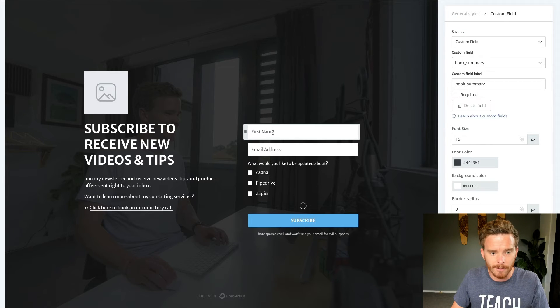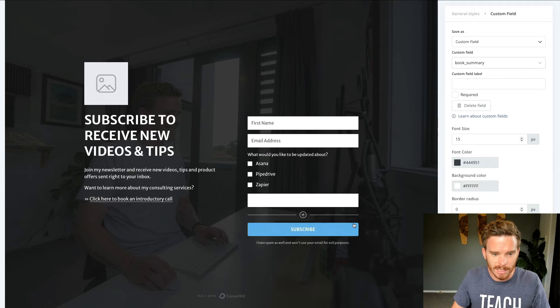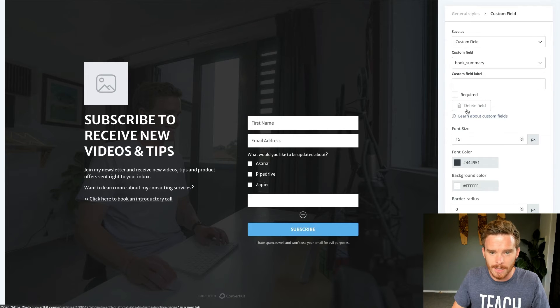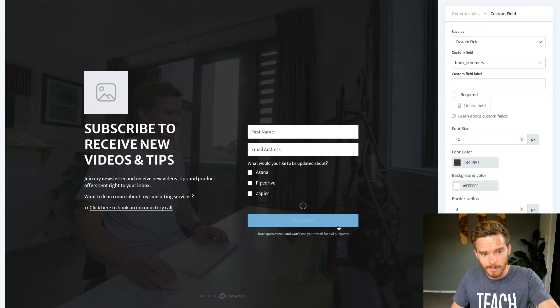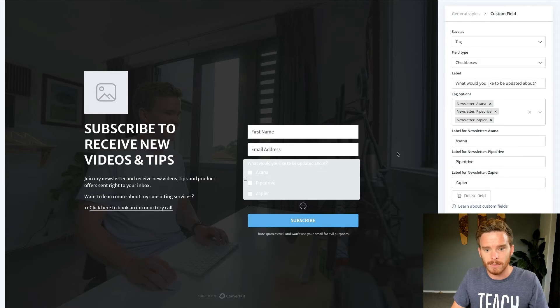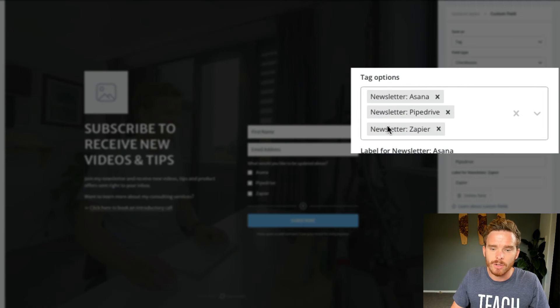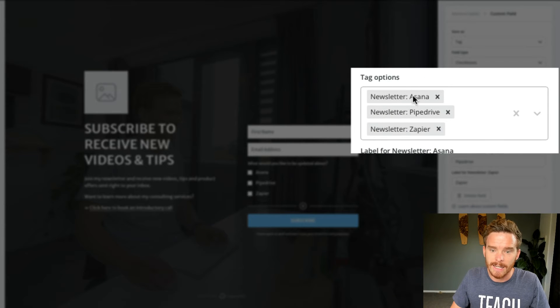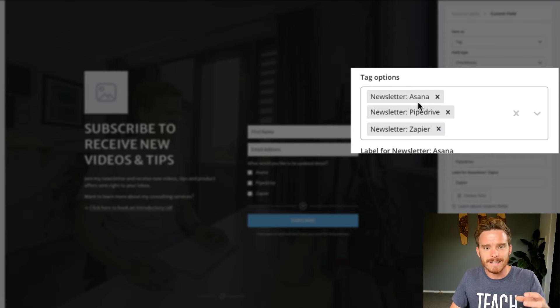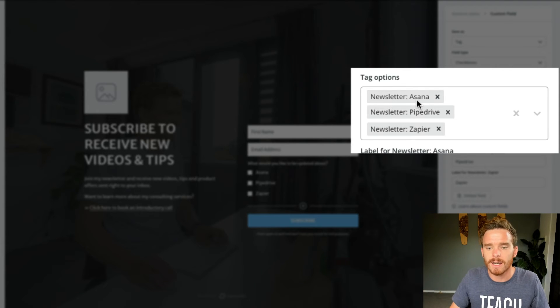If I click this plus button, I can add in additional custom fields in here as well. I've also asked people here, what would you like to be updated about? So you can see here, based on the checkbox that they select, it's going to opt them in to those different newsletter lists, or really their tags, like we discussed.